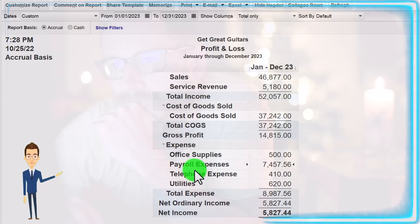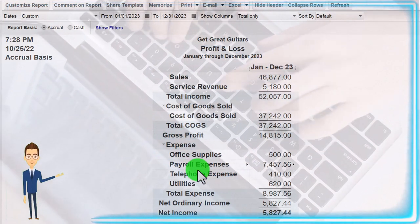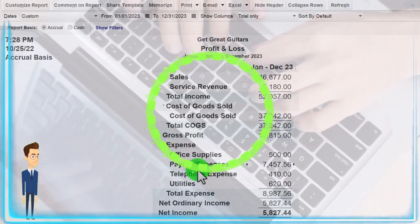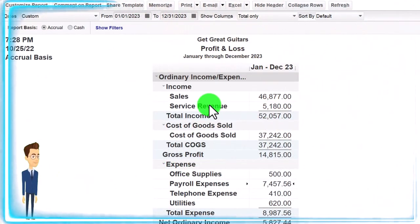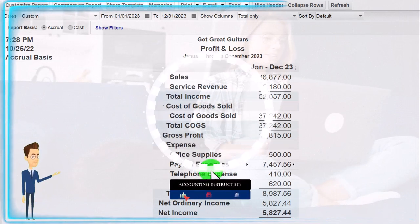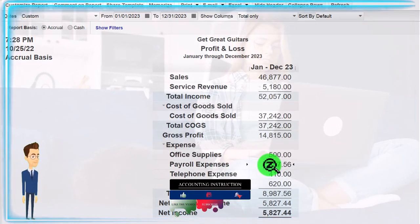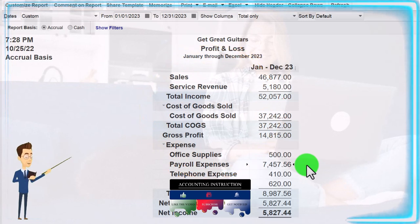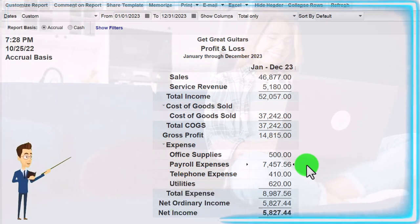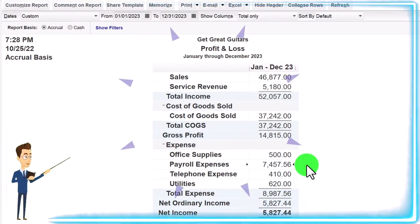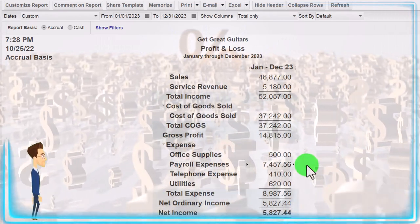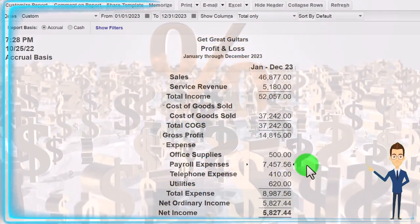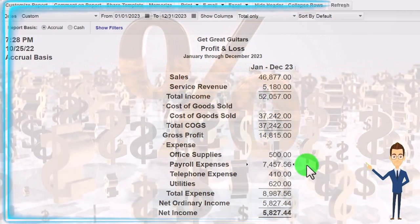The reason everything is going to Payroll Expenses is because of the way we set up the payroll items - similar to inventory and service items which drive which sales accounts are impacted. Payroll items control which accounts are impacted when we process payroll. We're going to adjust that to break out payroll expenses versus payroll tax expenses. You might also want to break out payroll for hourly wages versus salary wages, by location, or admin versus non-admin.